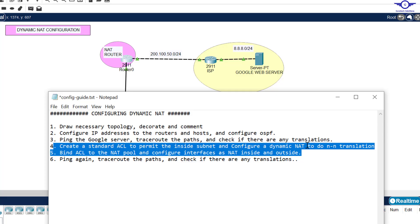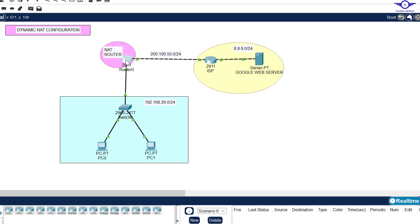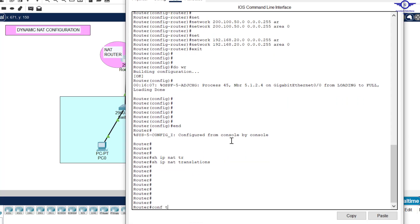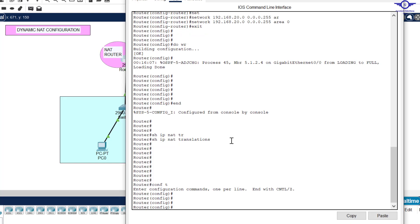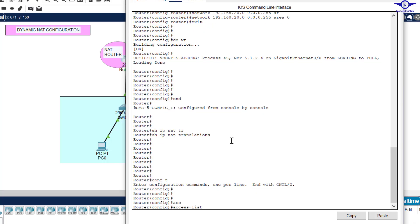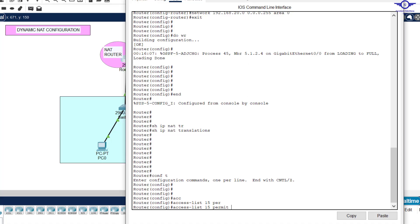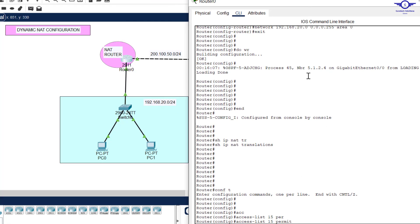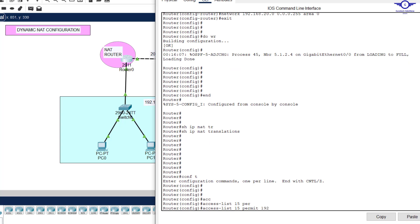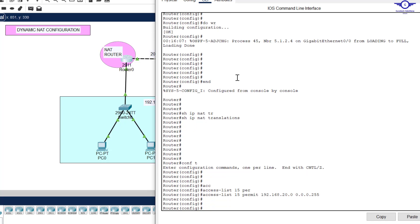Now let's start configuring NAT. The first step for dynamic NAT is to create a standard access control list to permit the inside subnet that you want to translate. So I type: access-list 15 permit 192.168.20.0 with wildcard mask 0.0.0.255, then hit Enter. That creates the ACL.